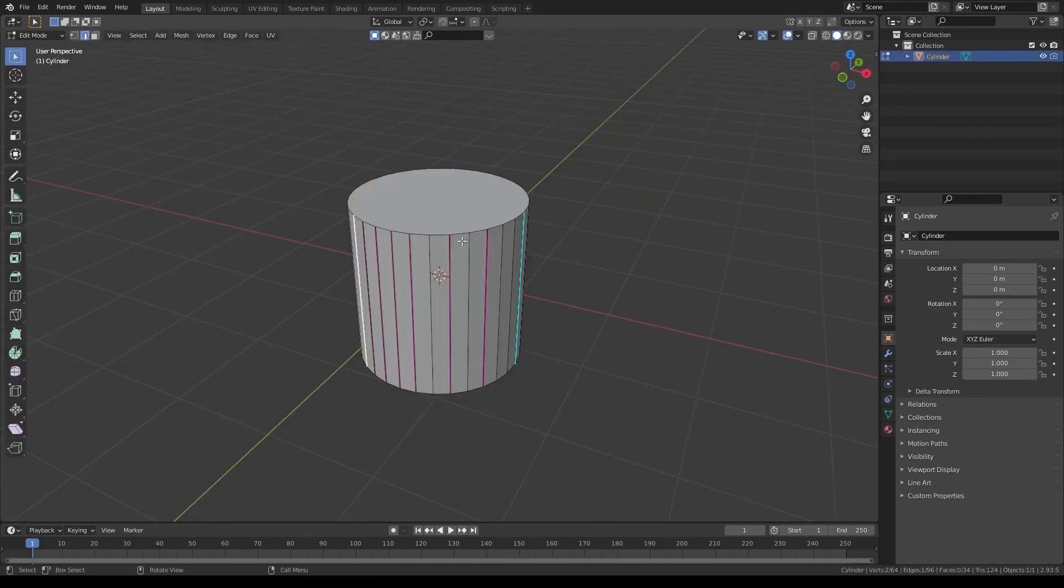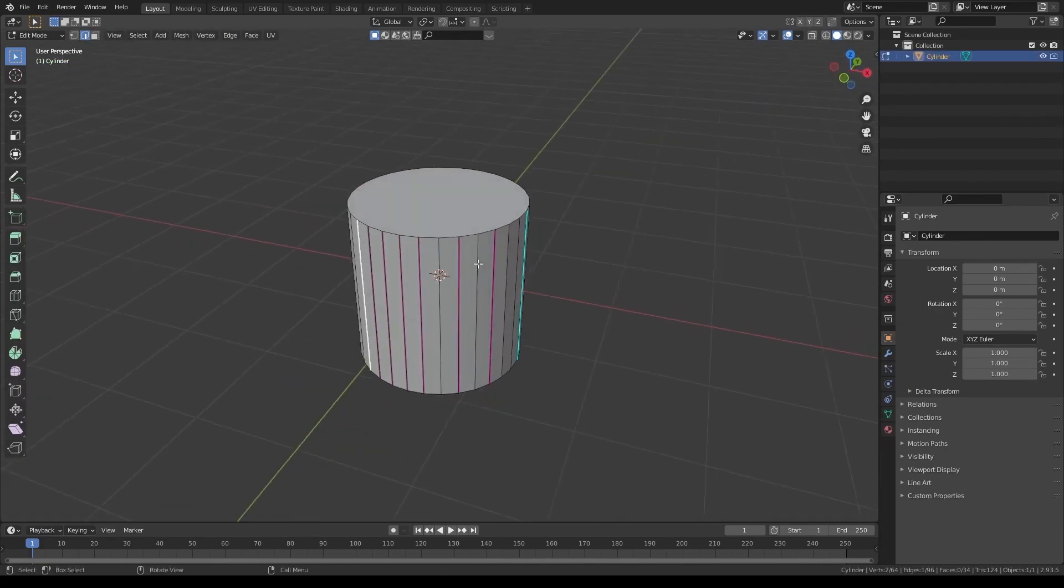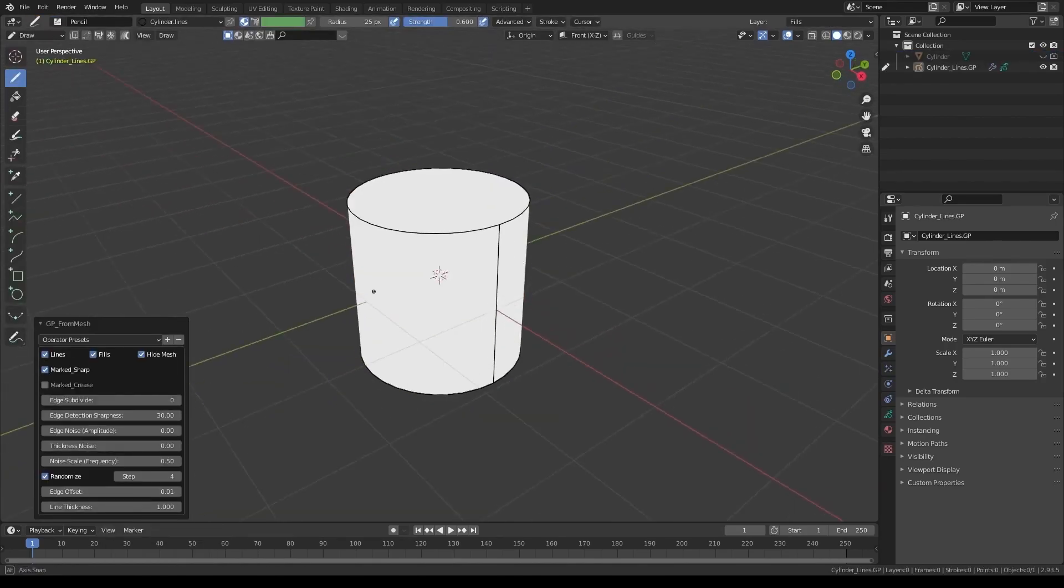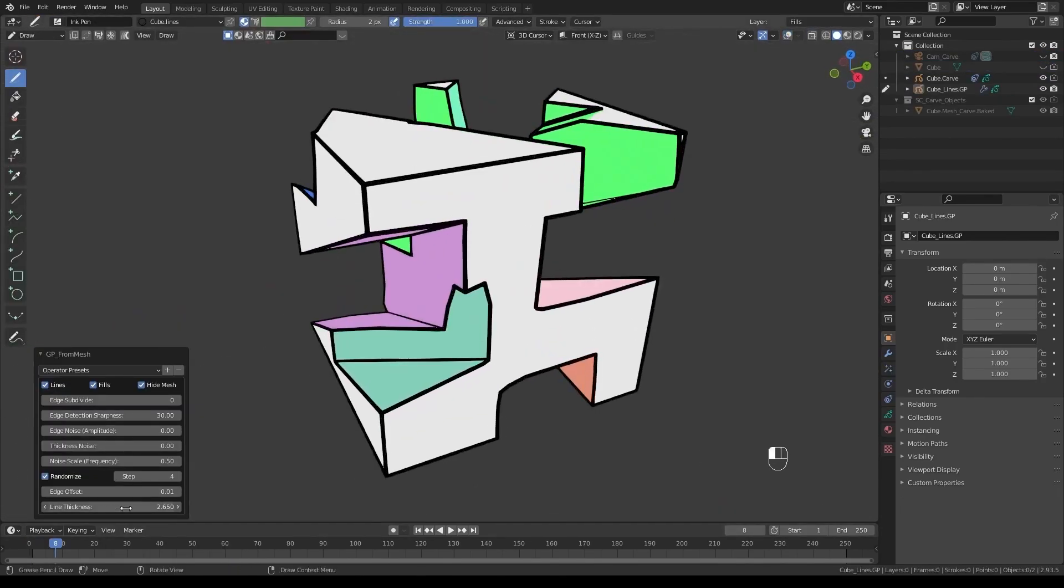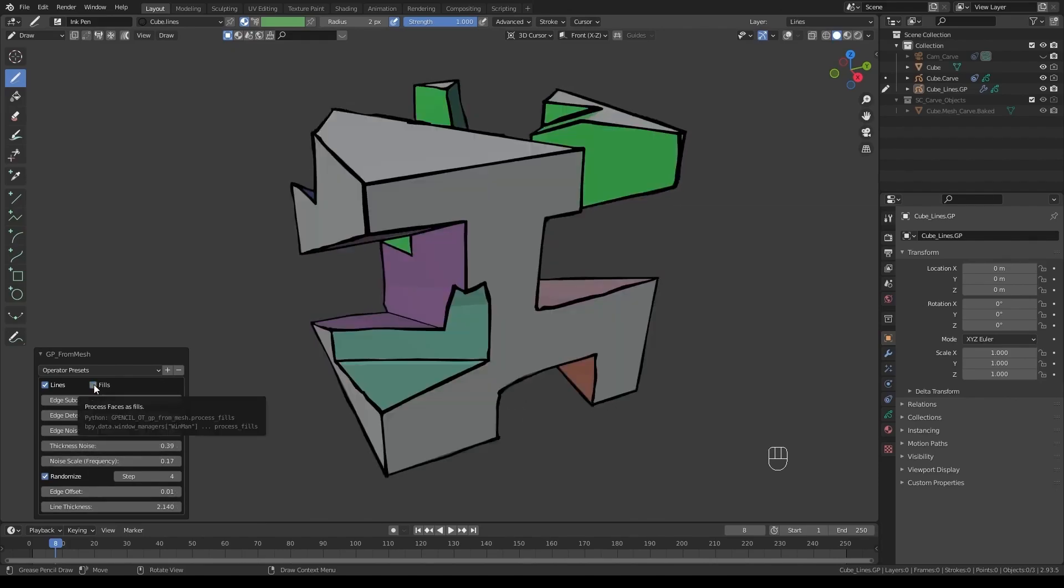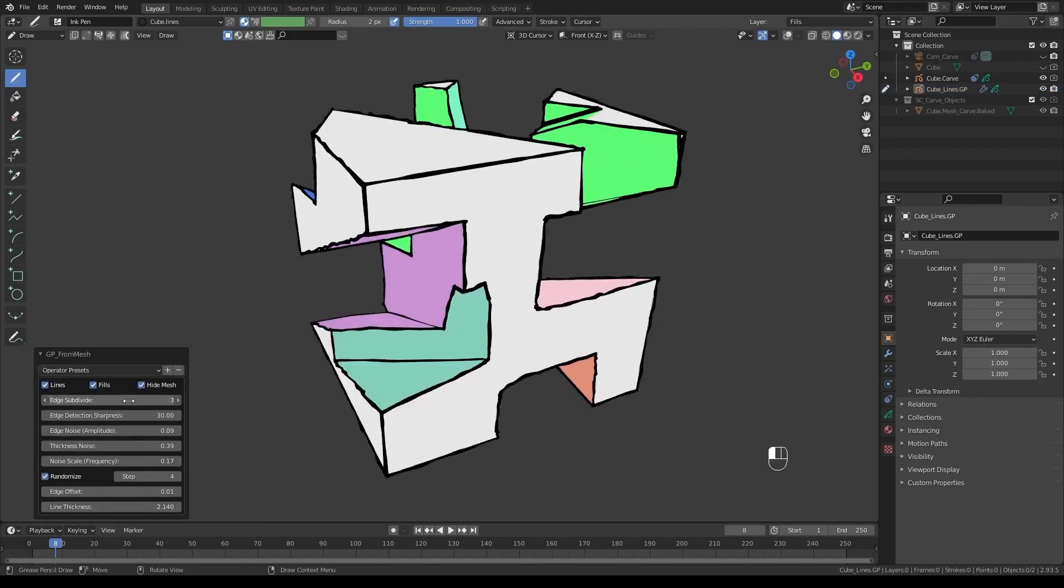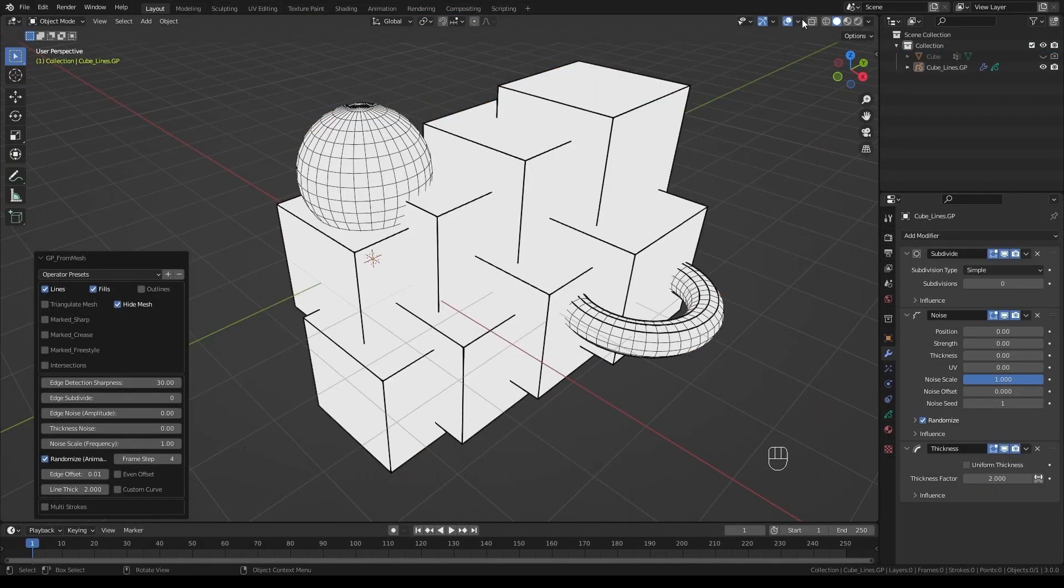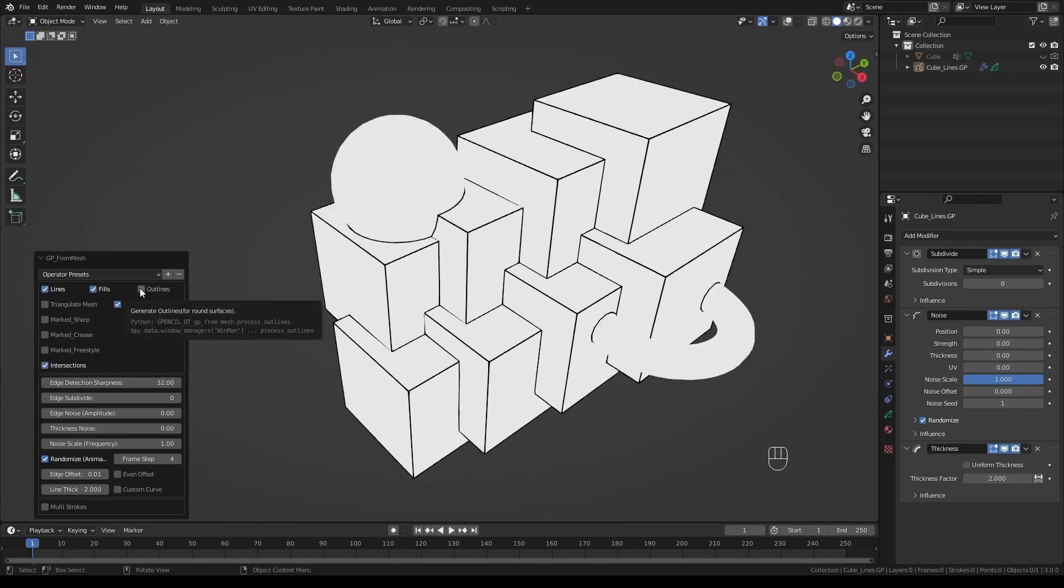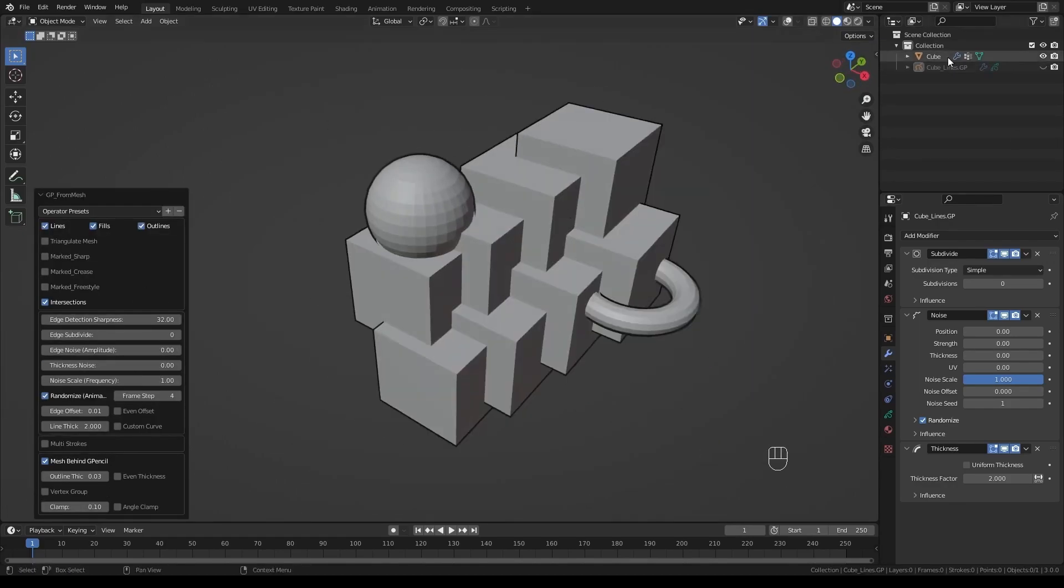You can convert selected edges that are marked as grease, sharp, and freestyle. You can also stylize the generated edges using edge noise, random thickness, edge offset, and multi-lines.